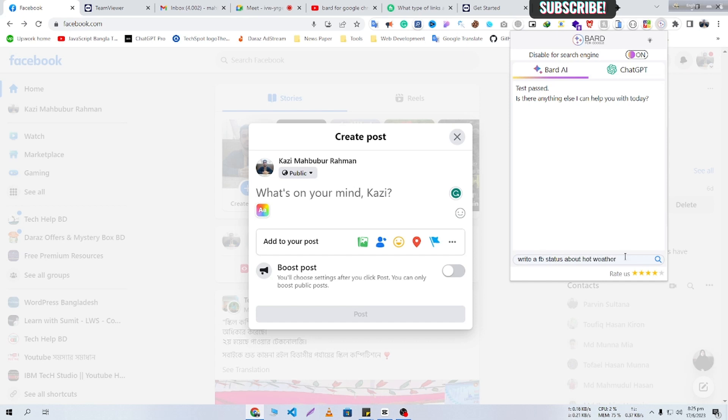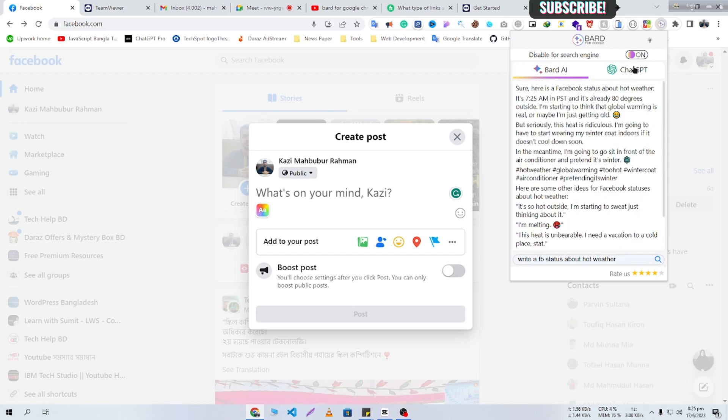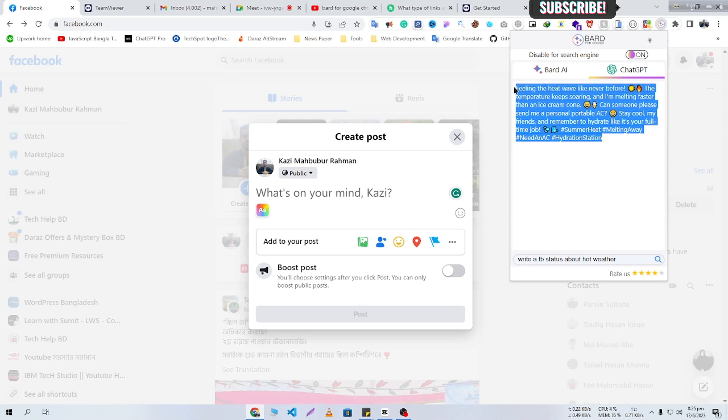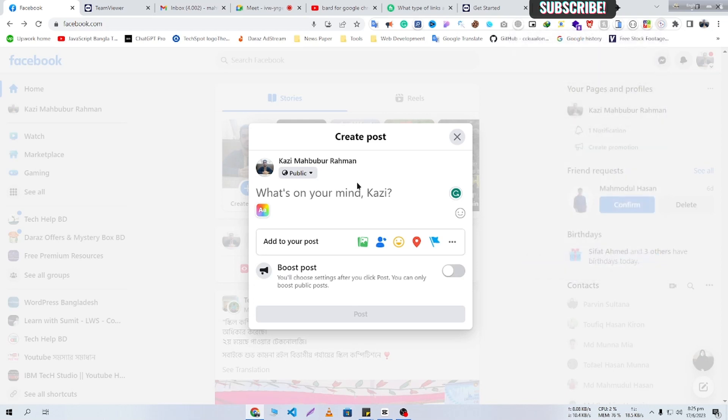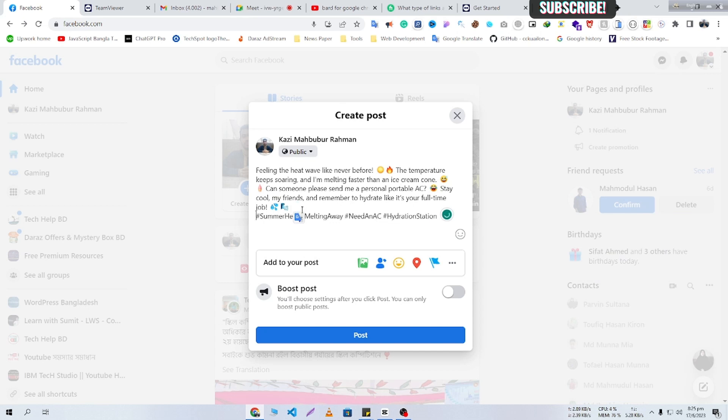And I'm going to hit the enter button. Here you can see that ChatGPT and Bard is generating so many hot weather statuses for me. So I'm just going to copy this one and paste it here, and I'm just going to give some spaces.